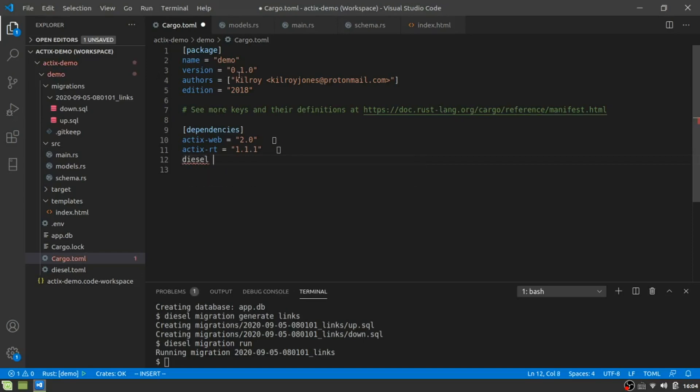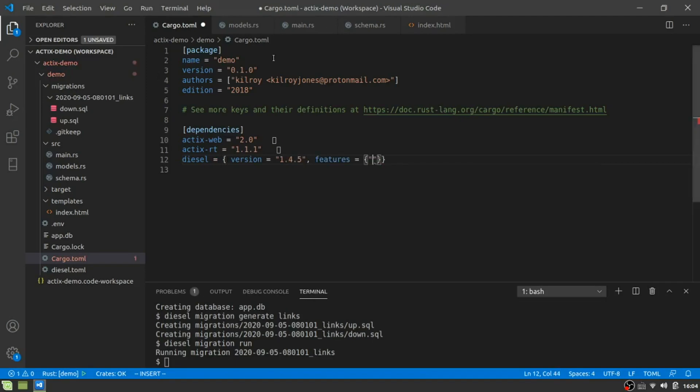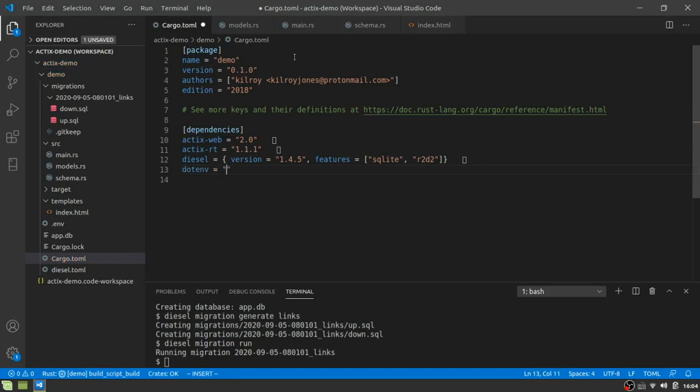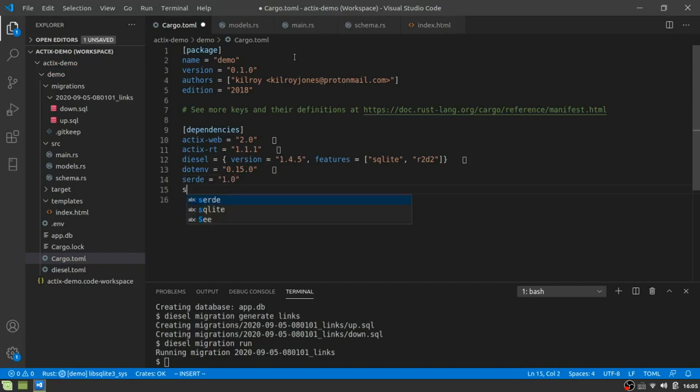And we're going to use this in just a minute, but before we do that, we need to go ahead and get all of the diesel stuff in here. So I'm going to go ahead and say diesel and we're going to use, in this case, I think this is the latest version. And the features we're going to use are SQL lite and we are going to use R2D2, which I'm not going to talk about that at the moment, but we will get to that very soon.